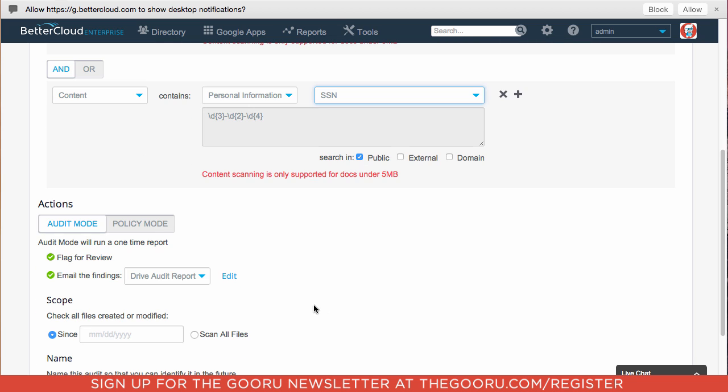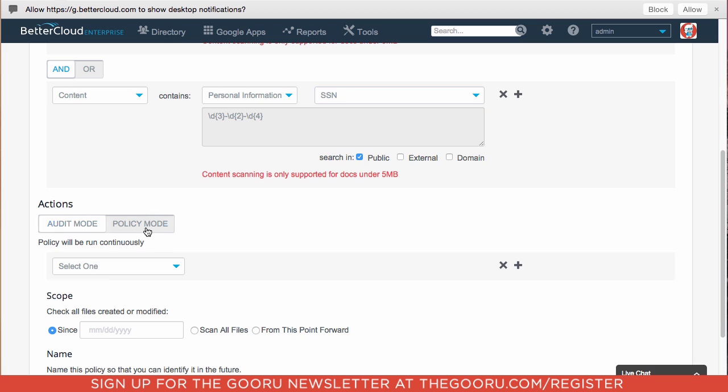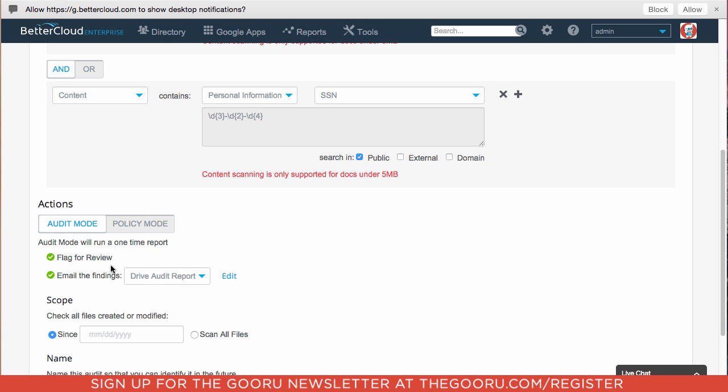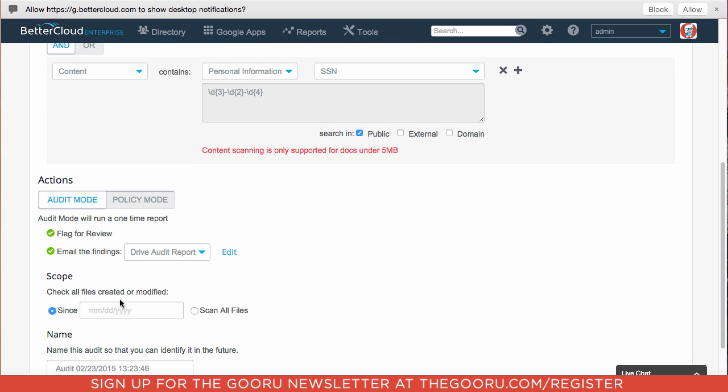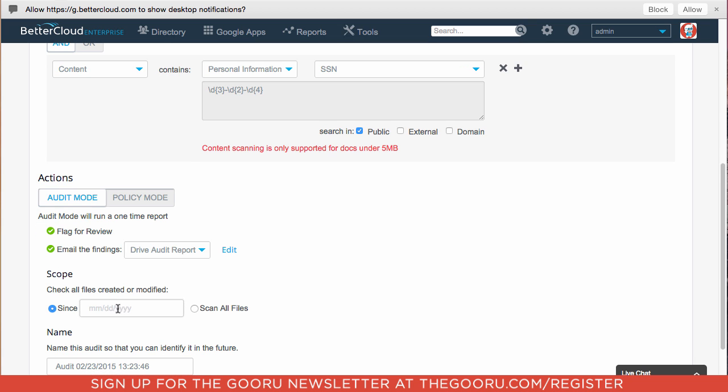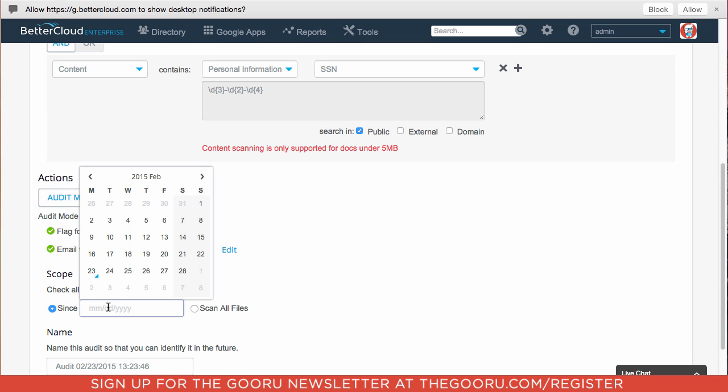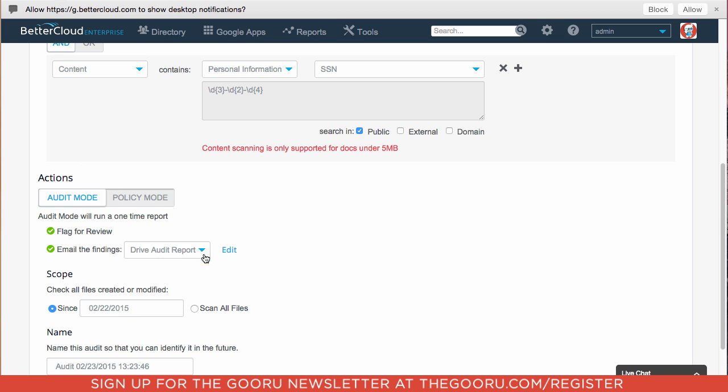And for now, we'll just do audit mode, which means it will do a one-time scan and let us know at this time which documents violate this policy. If we wanted to create a policy and go into policy mode, it could do this scan continuously. So any time a new document was created, it would be scanned and checked against this policy. But for now, we'll just do audit mode and we'll say documents created since yesterday.